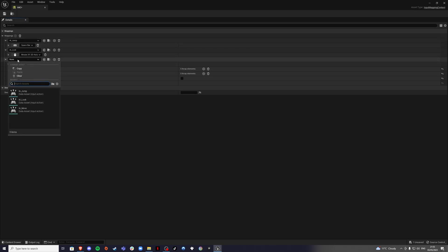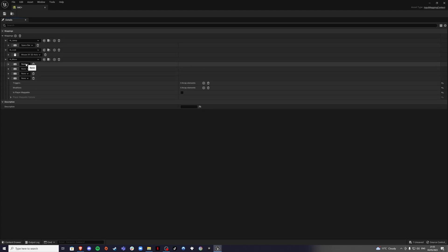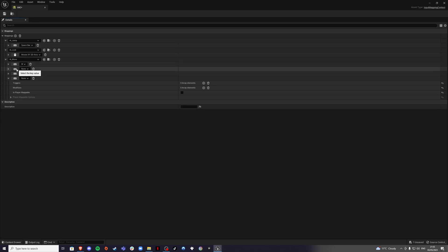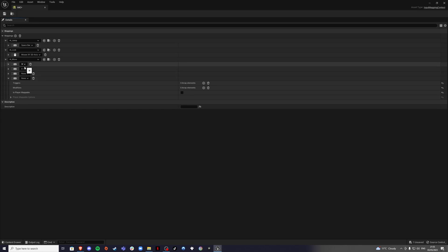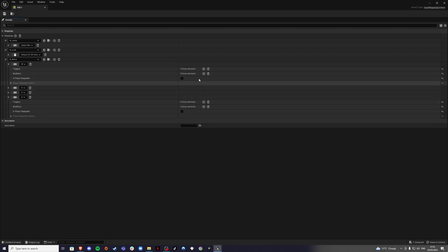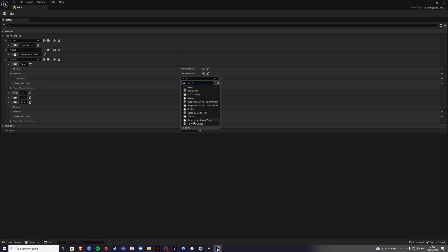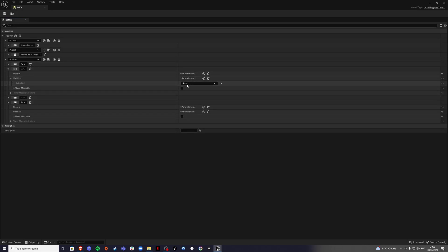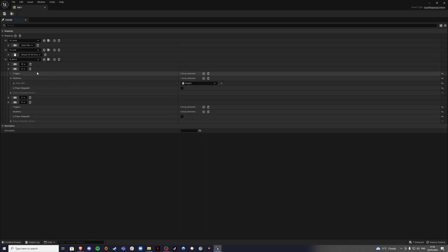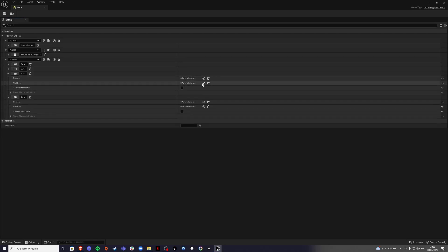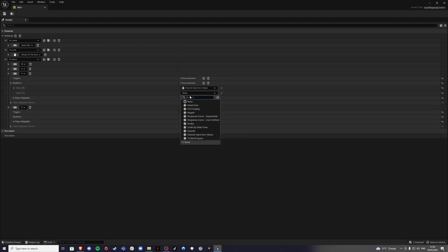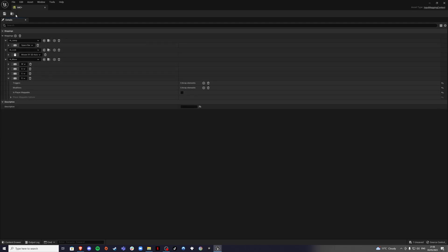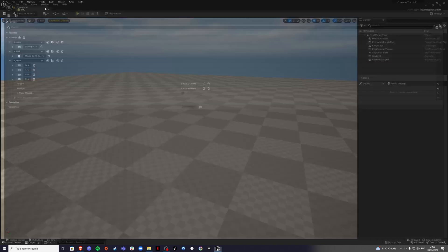For Move, create four mappings for four keys: W for forward, A for left, S for back, and D for right. For W (forward), create a Swizzle Input Axis modifier. For A (left), create a Negate modifier. For S (back), create both a Swizzle and a Negate. For D (right), you don't have to do anything.